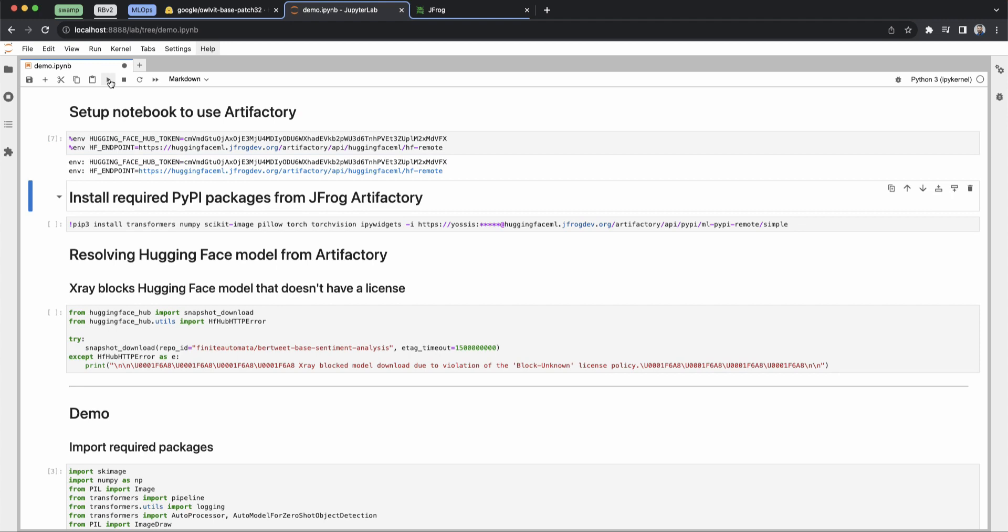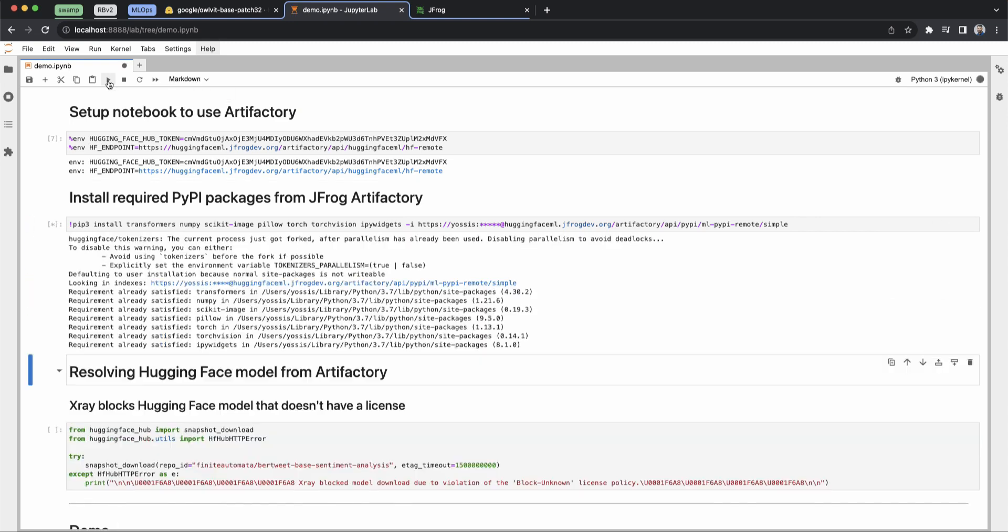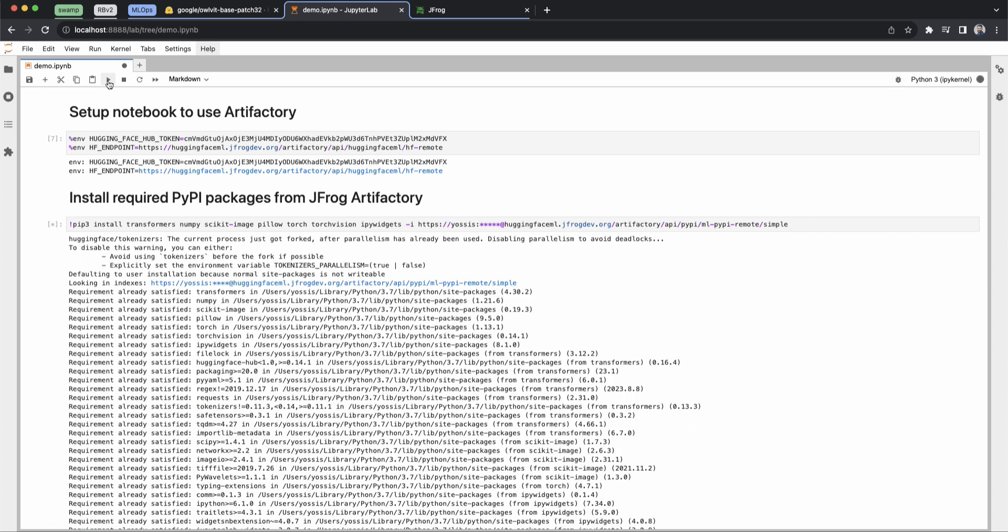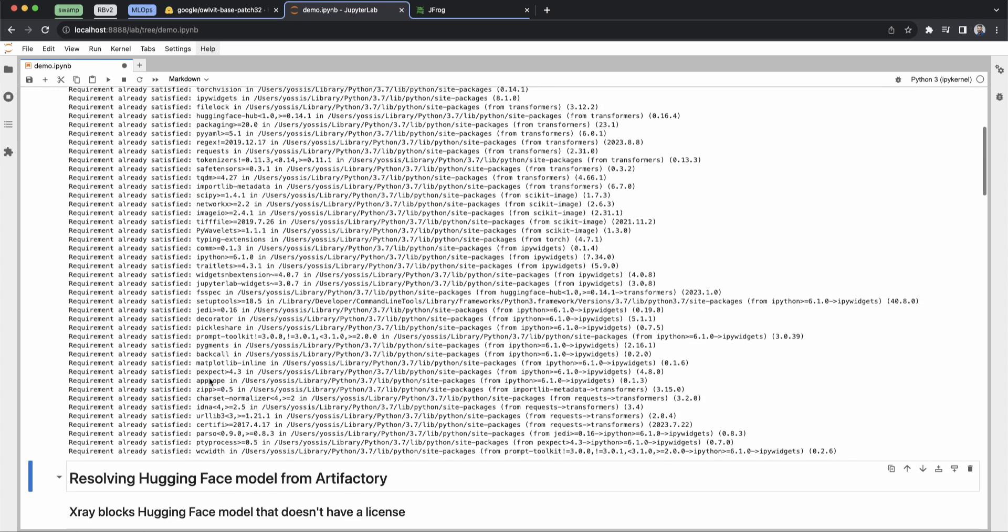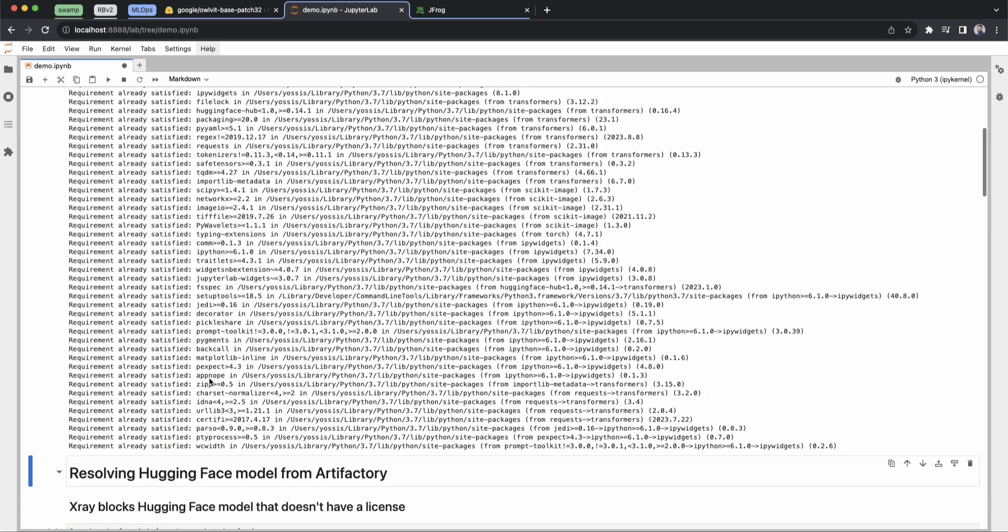And we're going to go ahead and install the Python packages from Artifactory as well. We'll go ahead and run that. And you can see it's installing pretty quickly because we pre-cached it for the sake of this demo.